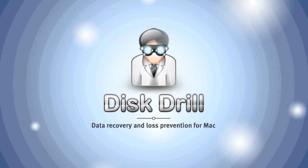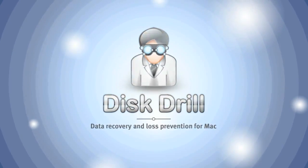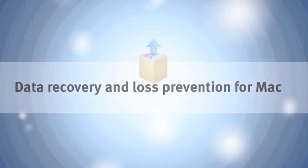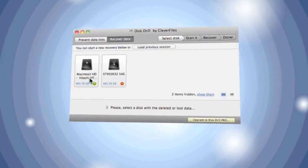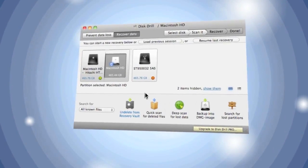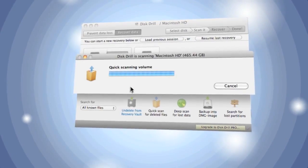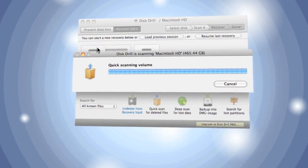That's when I found Disk Drill and solved the problem. Using Quick Scan, I quickly recovered the files from my thumb drive.